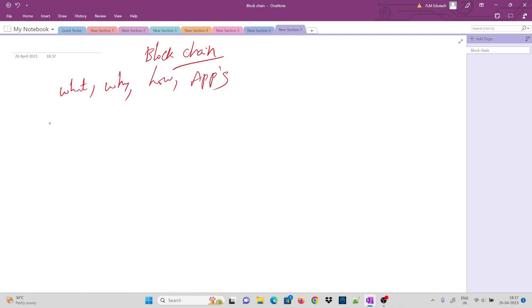One disclaimer is that my pen tablet is not perfect, so the writing may not look great. Anyway, let's get into the first topic: what is a blockchain?